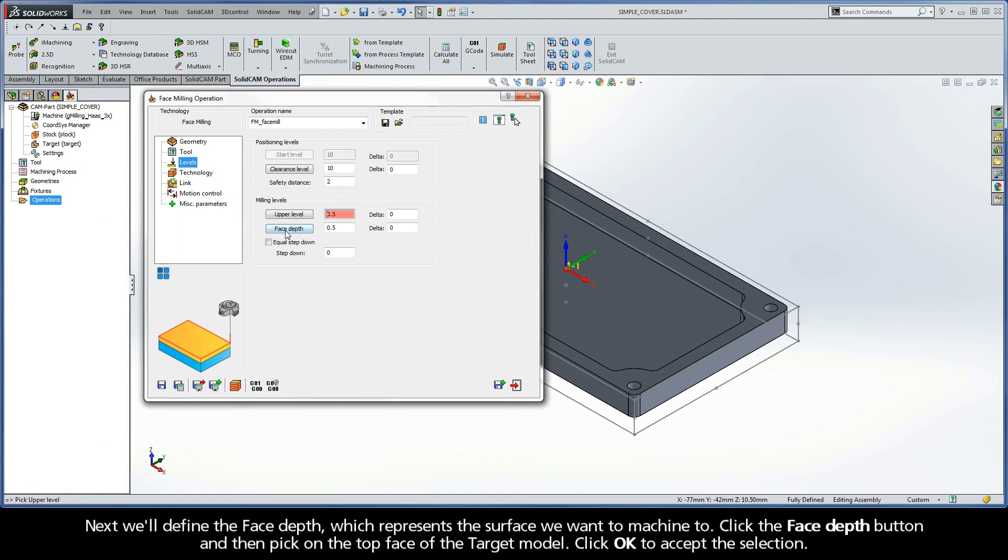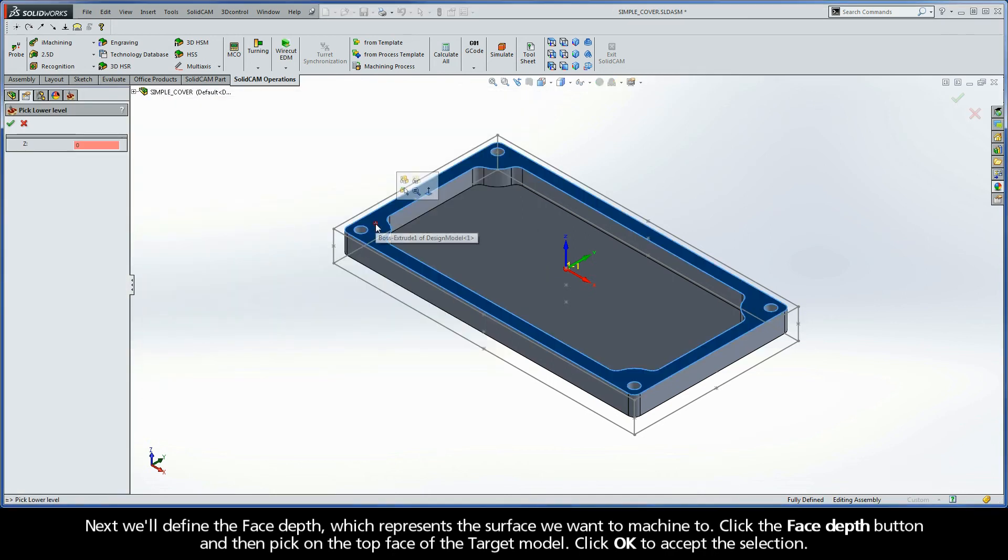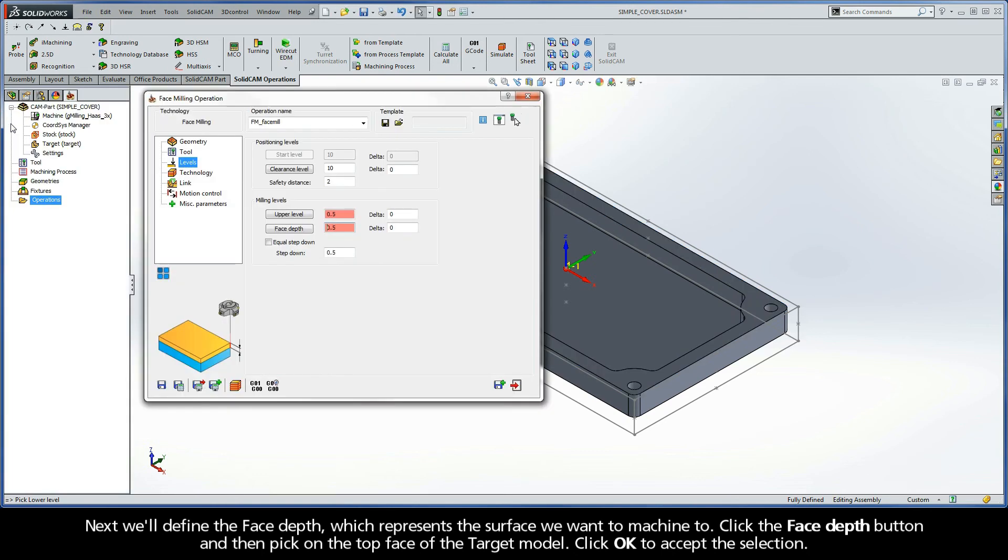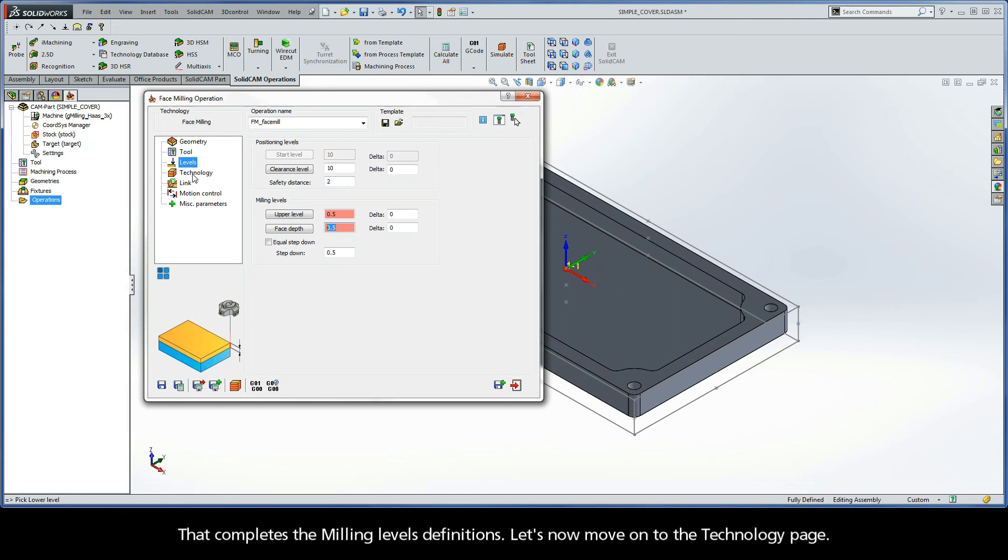Next, we'll define the face depth, which represents the surface we want to machine to. Click the face depth button and then pick on the top face of the target model. Click OK to accept the selection. Notice how the milling levels fields have changed to red. This is because the values are associative to the picked entities, and if the model changes, these associative values will also change. And that completes the milling levels definitions.